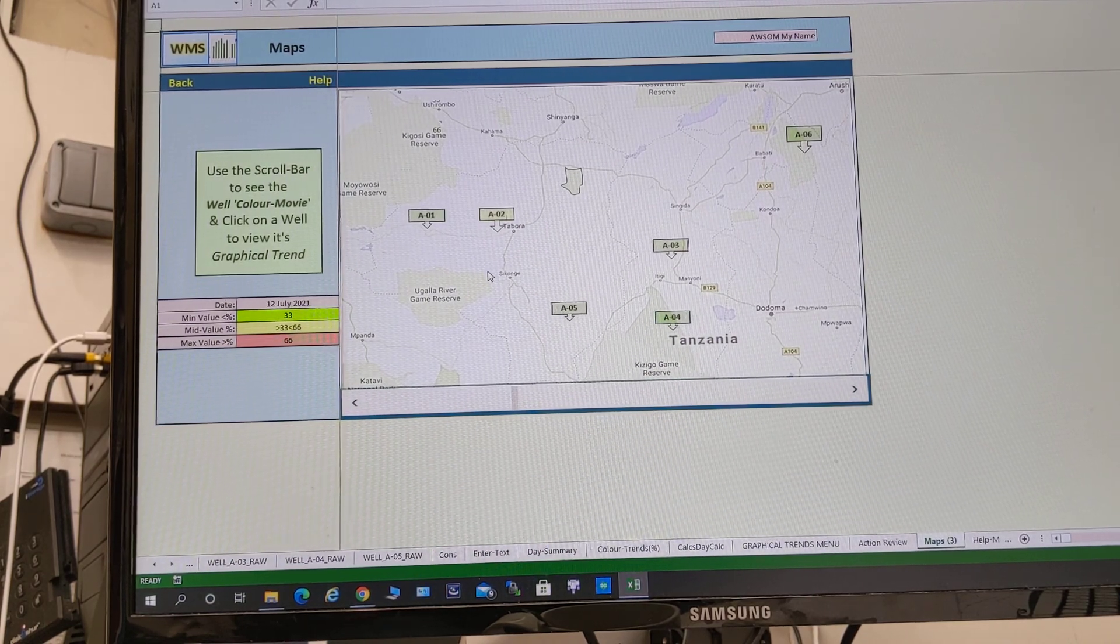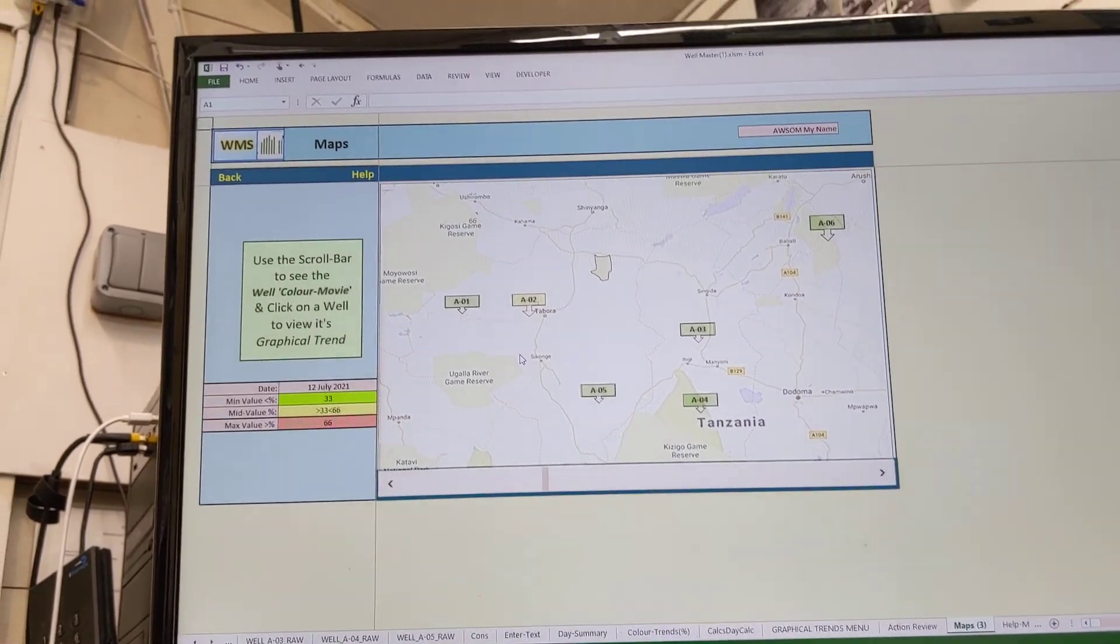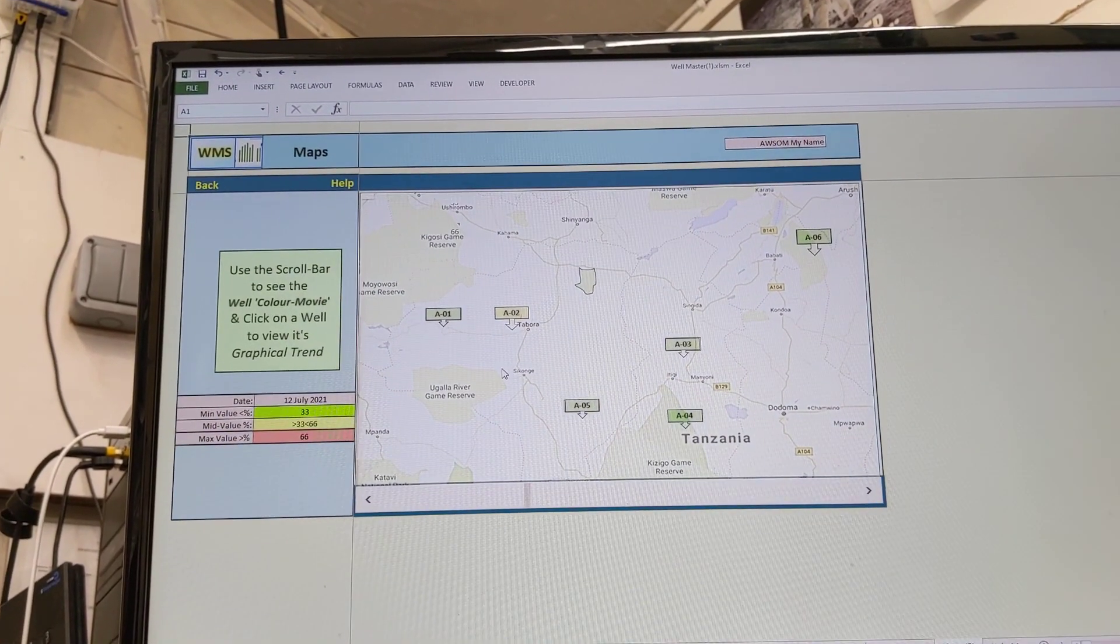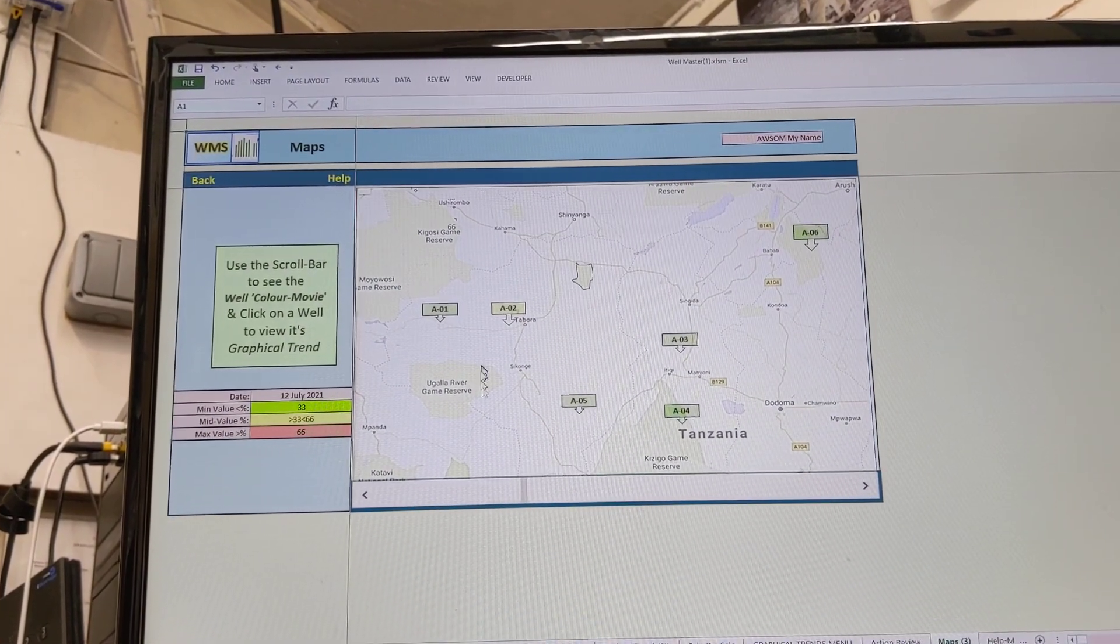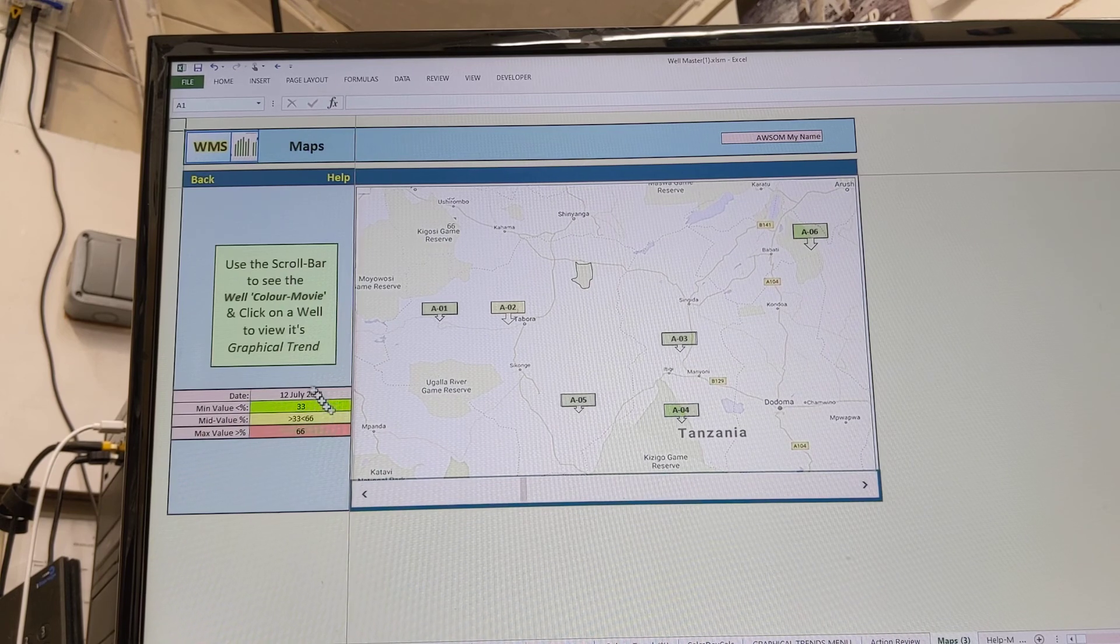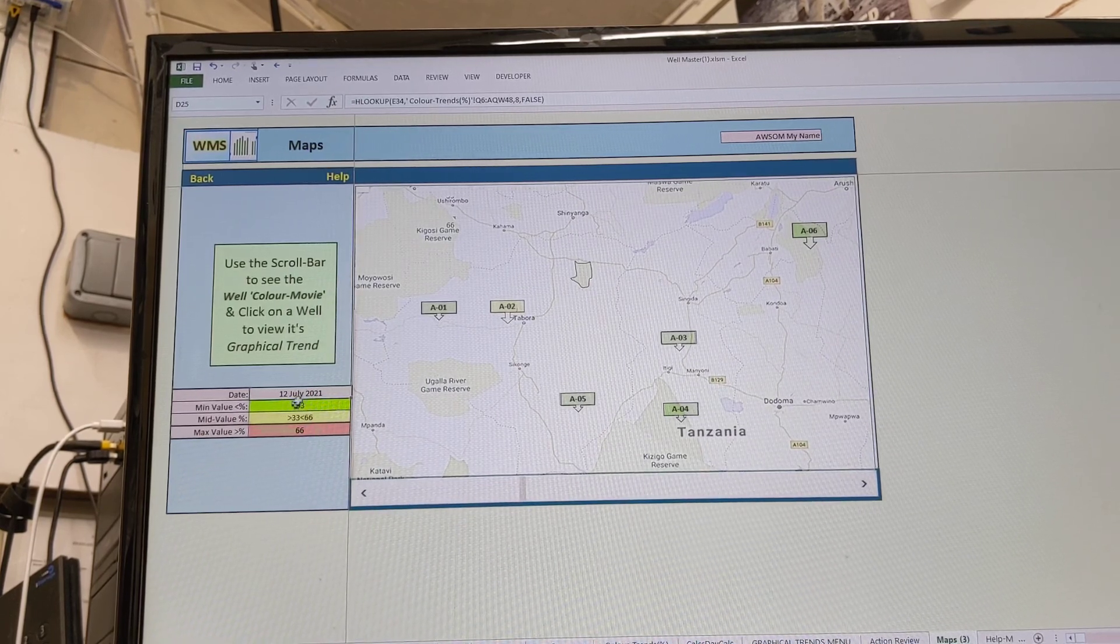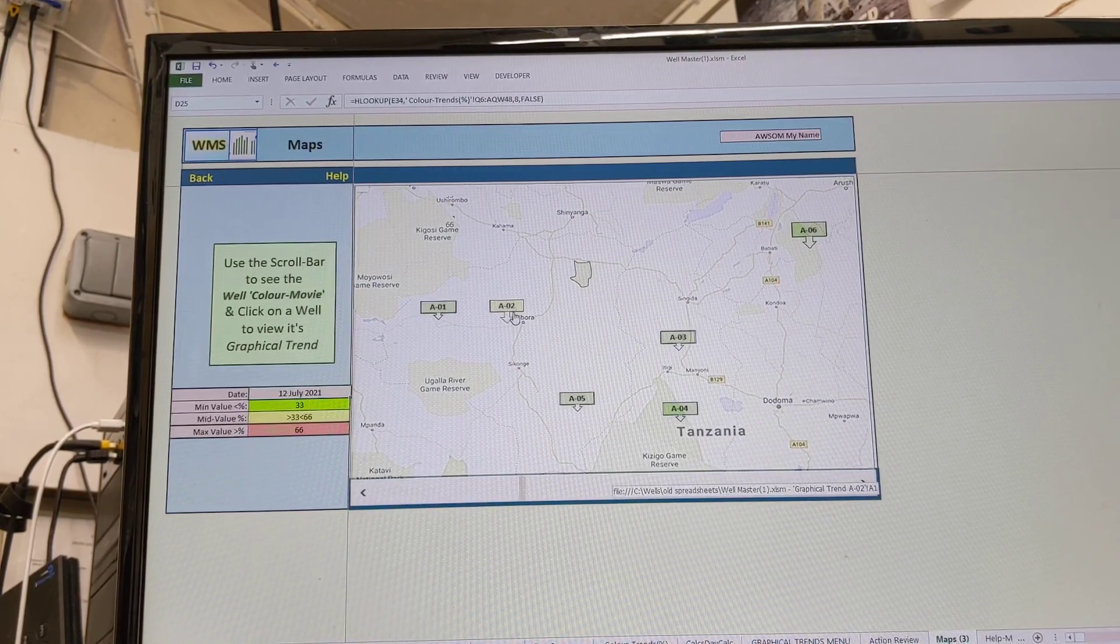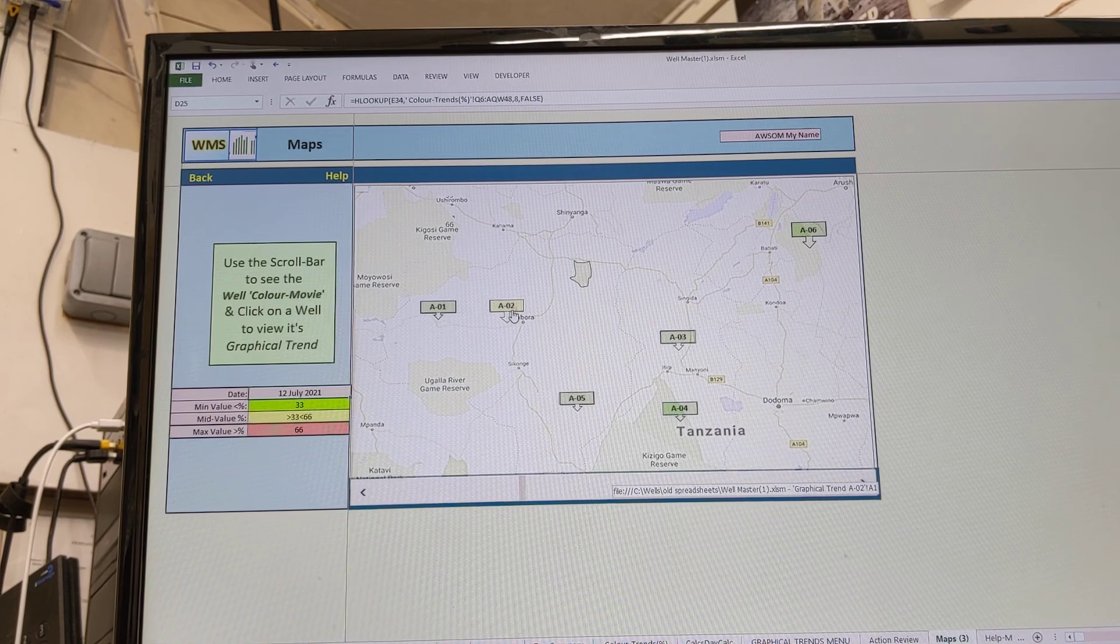So let's go into the geographic movie. You'll see here all the wells, not particularly good is it, never mind. It's plotting all the wells and we have a date here. So this is the 12th of July. This particular well was yellow, I don't know whether you can see that, and the rest were green.